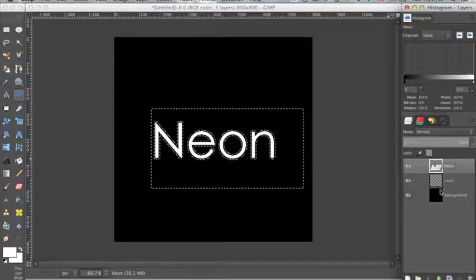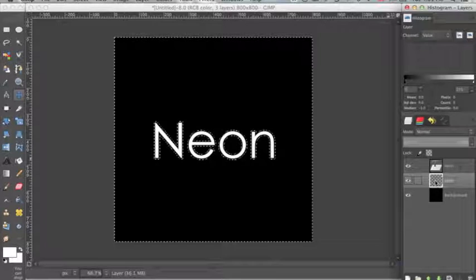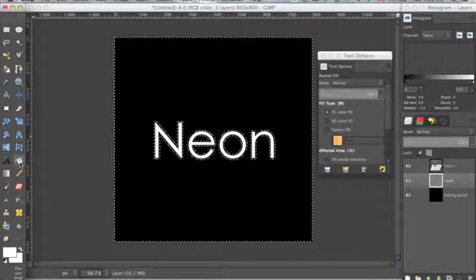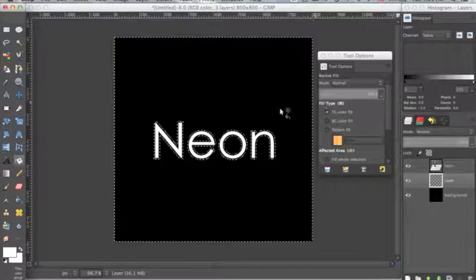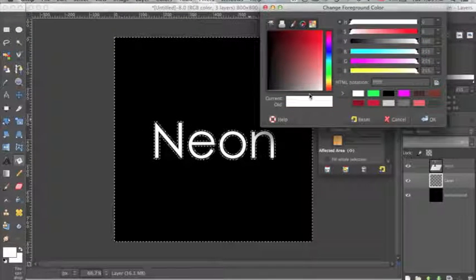Now with the layer that I created above the background, I want to click on that. And I want to go over to my bucket tool and select the foreground color.